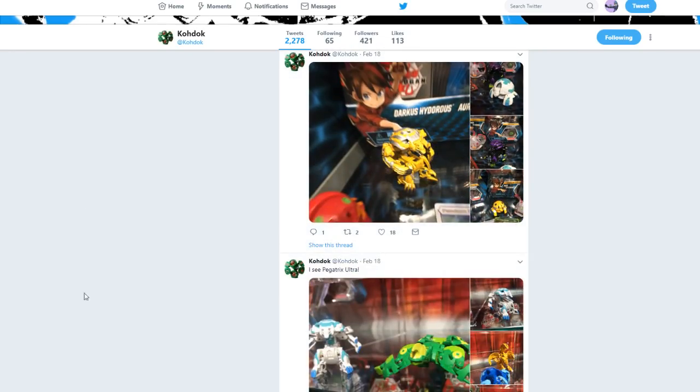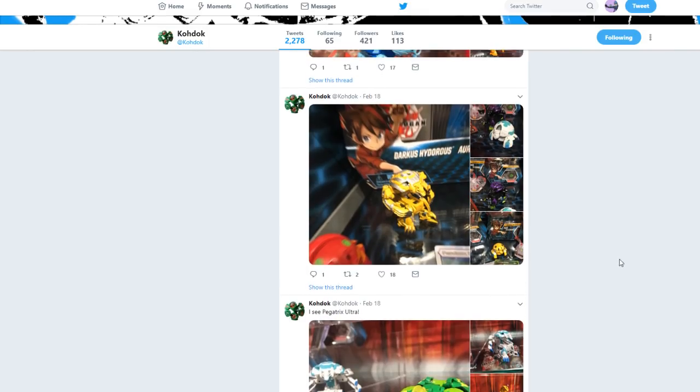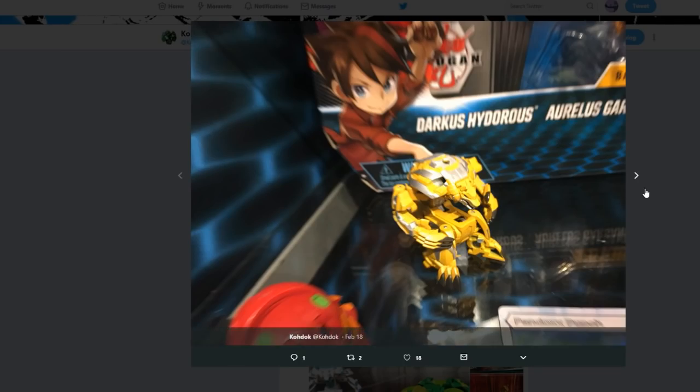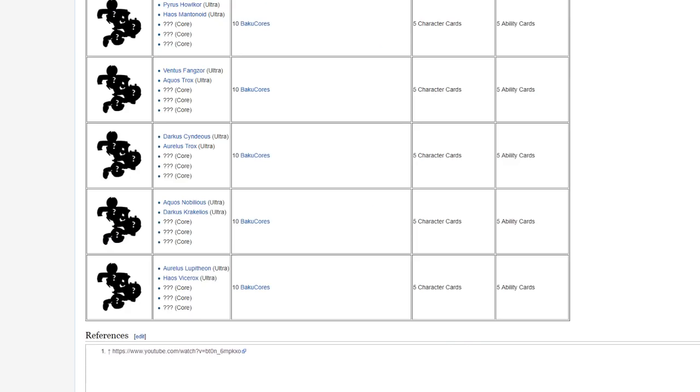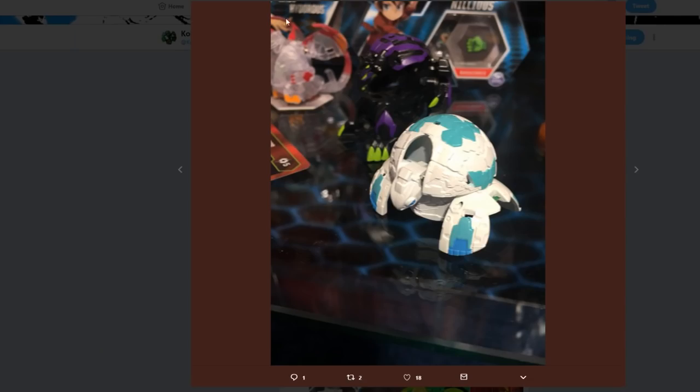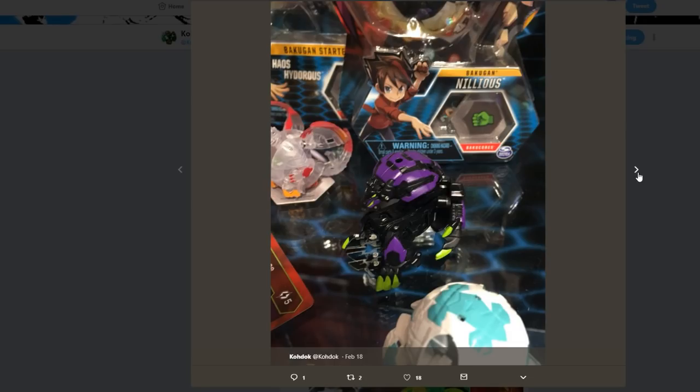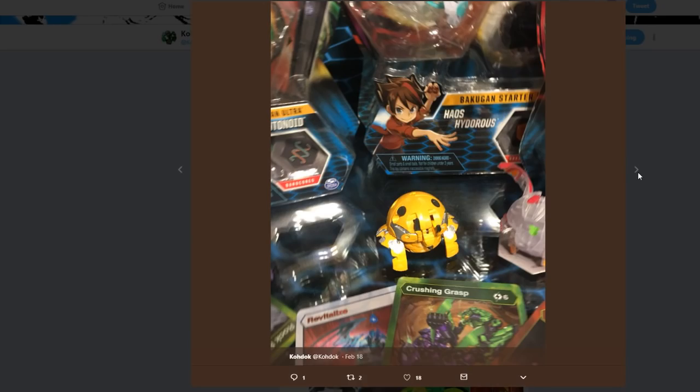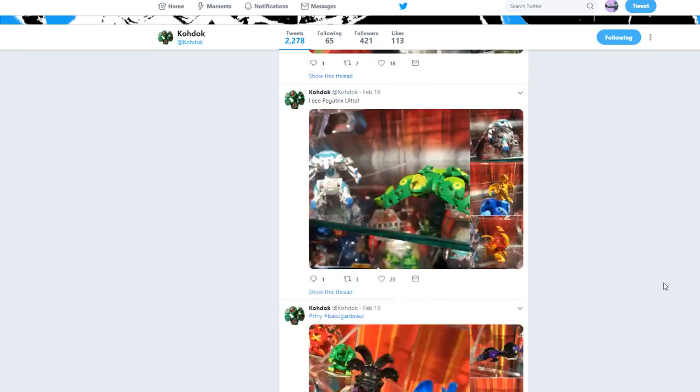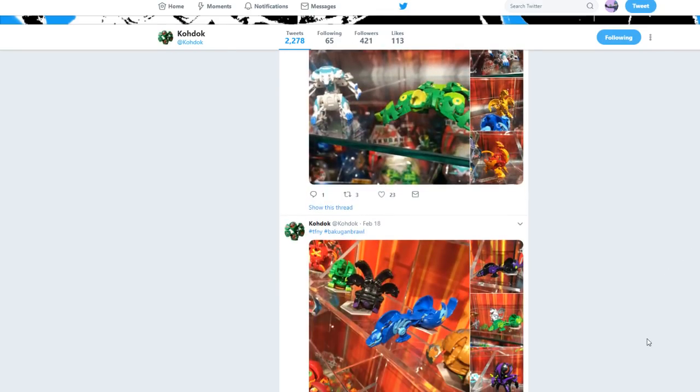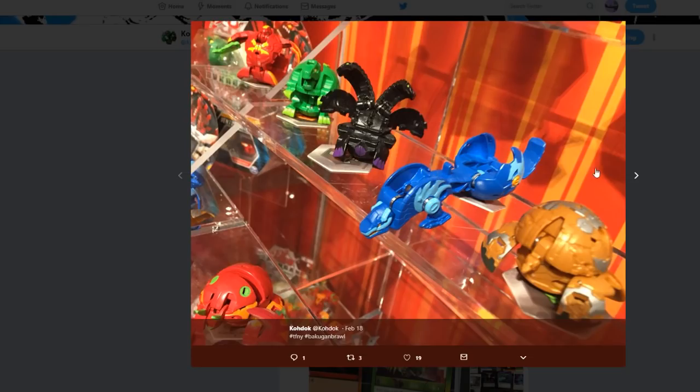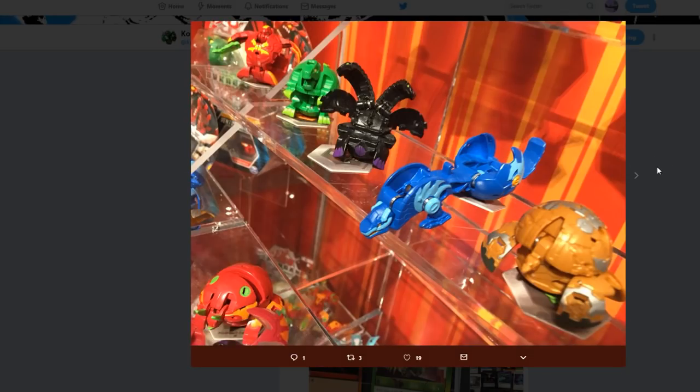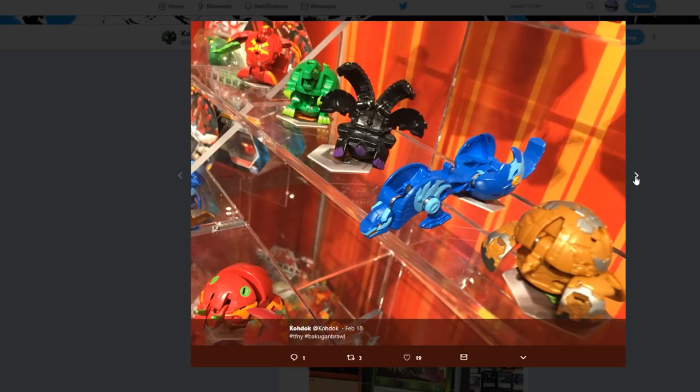Scroll down. This would be the Aquos Nibilius that we actually just talked about being in one of the battle packs for Wave 5. See, Aquos Nibilius. So that would be that. There's a clue what that is. In Aquos Nibilius.